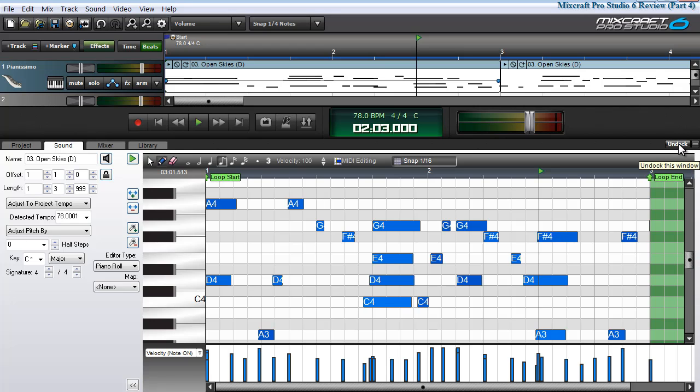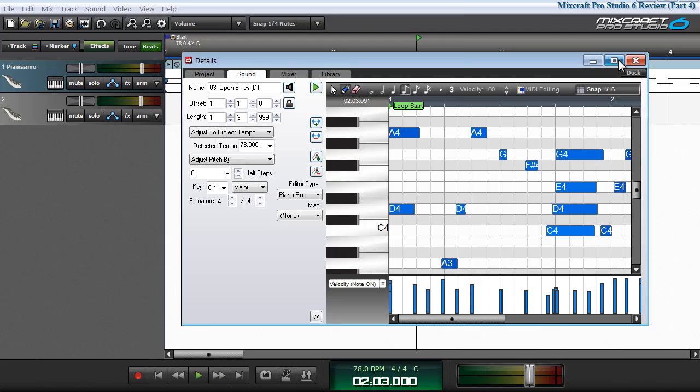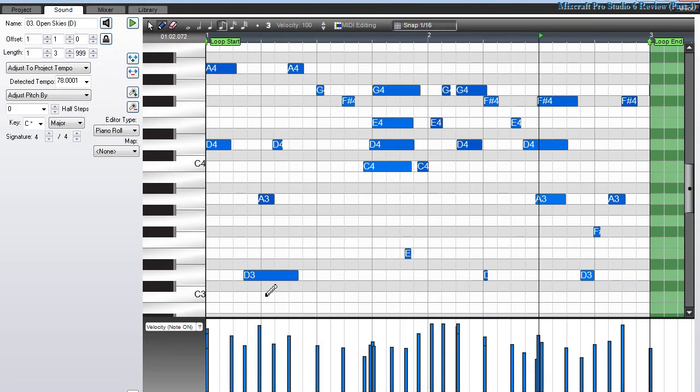Optionally, I can undock the window, maximize it, and work in a larger work area. If I had a multi-monitor setup, I could drag this window over to the other monitor.